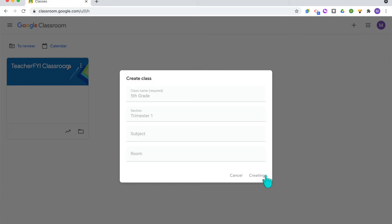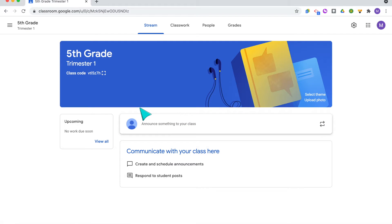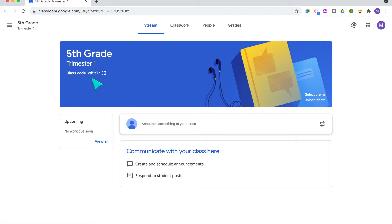For now I'm just going to put fifth grade, trimester one, and then click Create. It's going to take you directly to your Google Classroom homepage for your class. Notice that underneath the title of your class it has the class code, which students will need to join your Google Classroom.